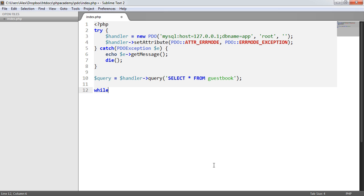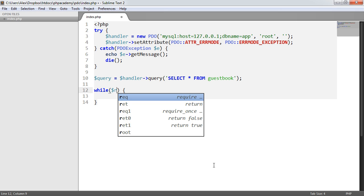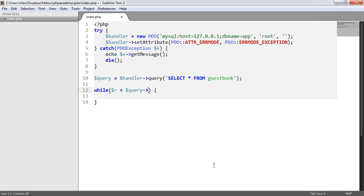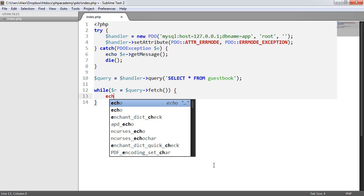So I'll put this in a while loop. And you may have seen this before if you've worked with MySQLi extension or even the older MySQL extension. So I'm going to say while R equals, so R for row, equals query fetch. And that's it. So now what's going to happen is for each result, we're going to loop through and iterate over each of these results.